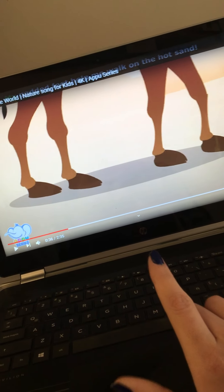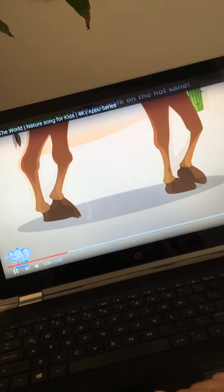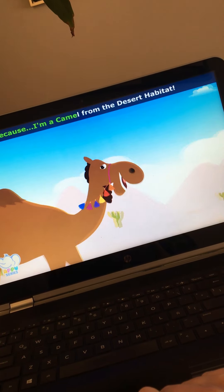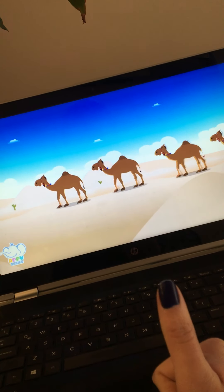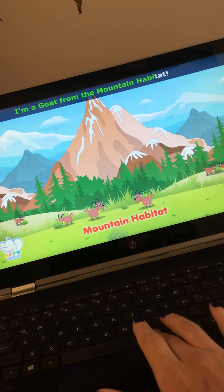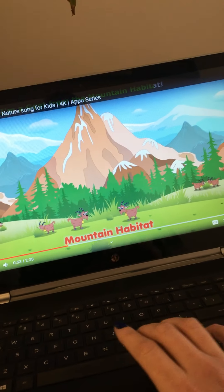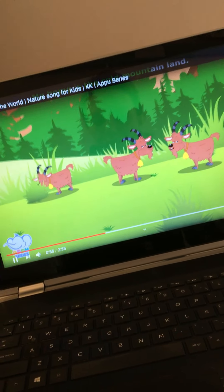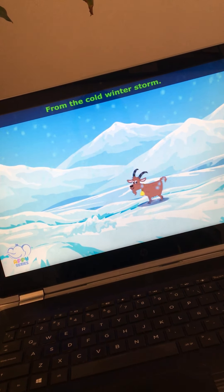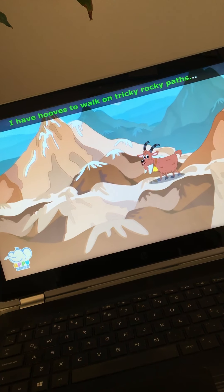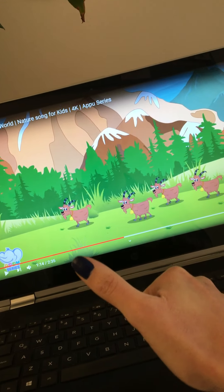What is the habitat of this camel? The desert — very good! We have the desert habitat. And which other ones do we have? Those are goats. What is their habitat? We have the desert habitat and this is the mountain habitat.